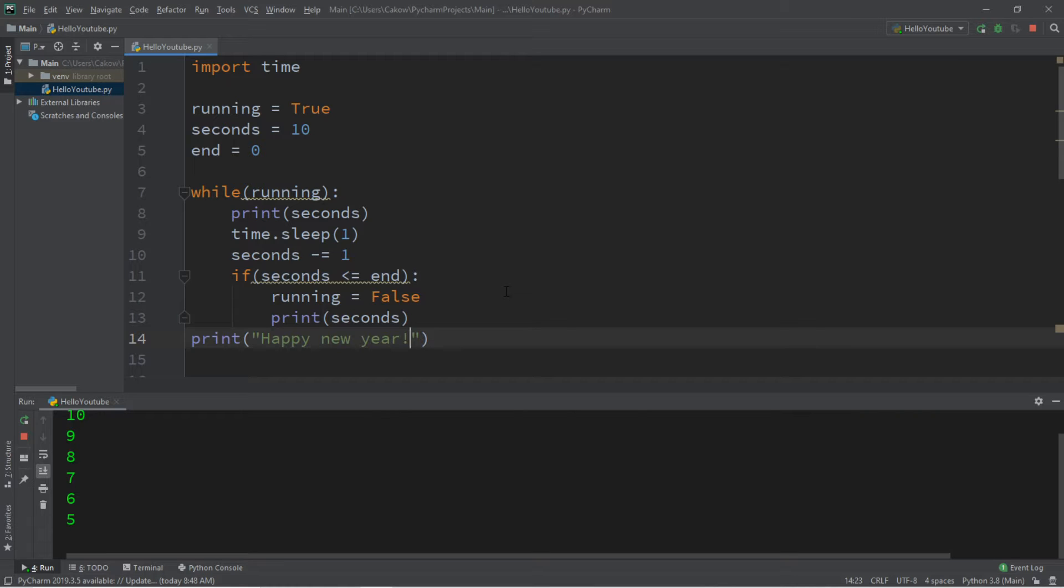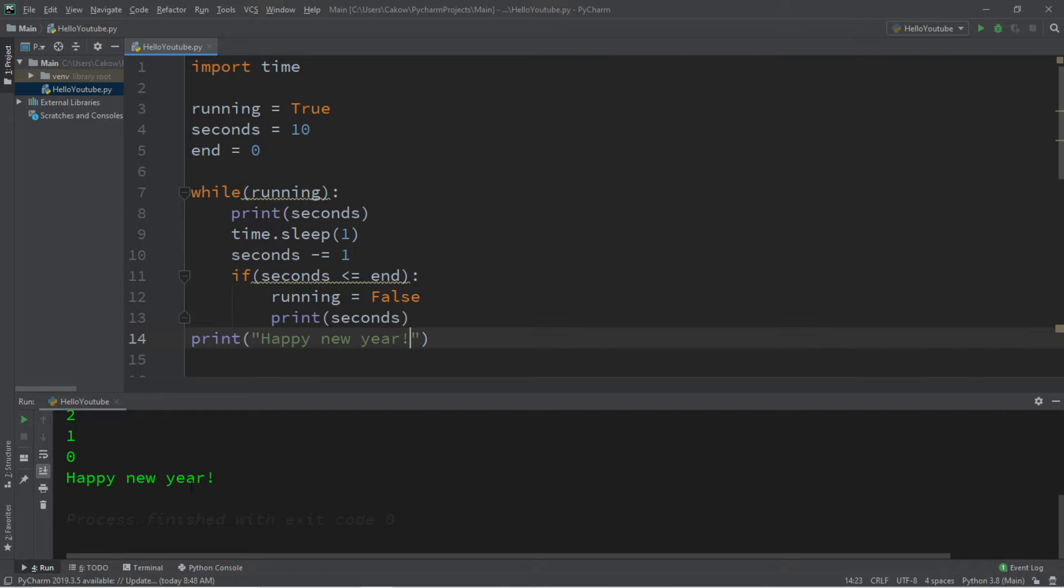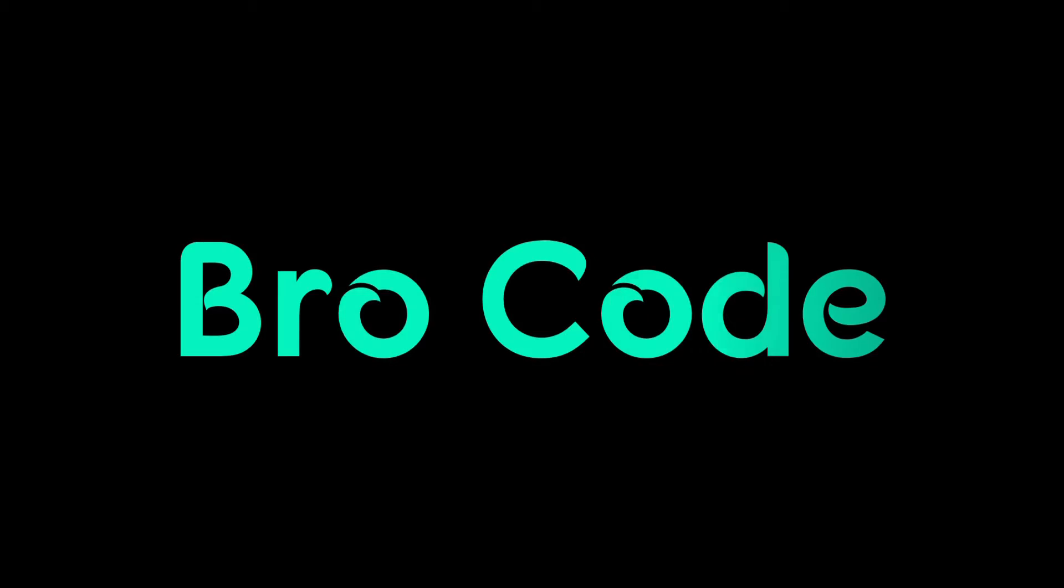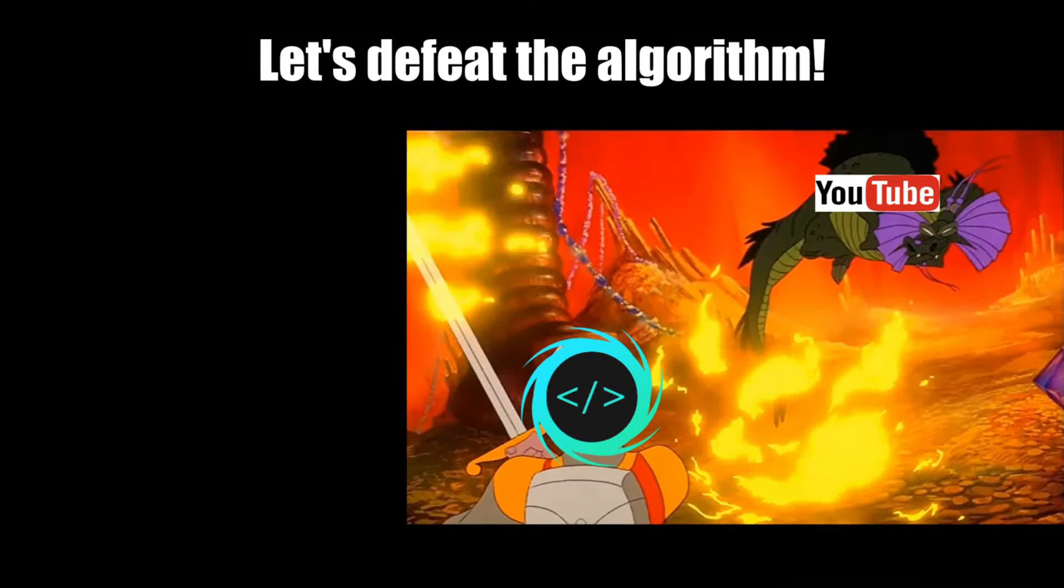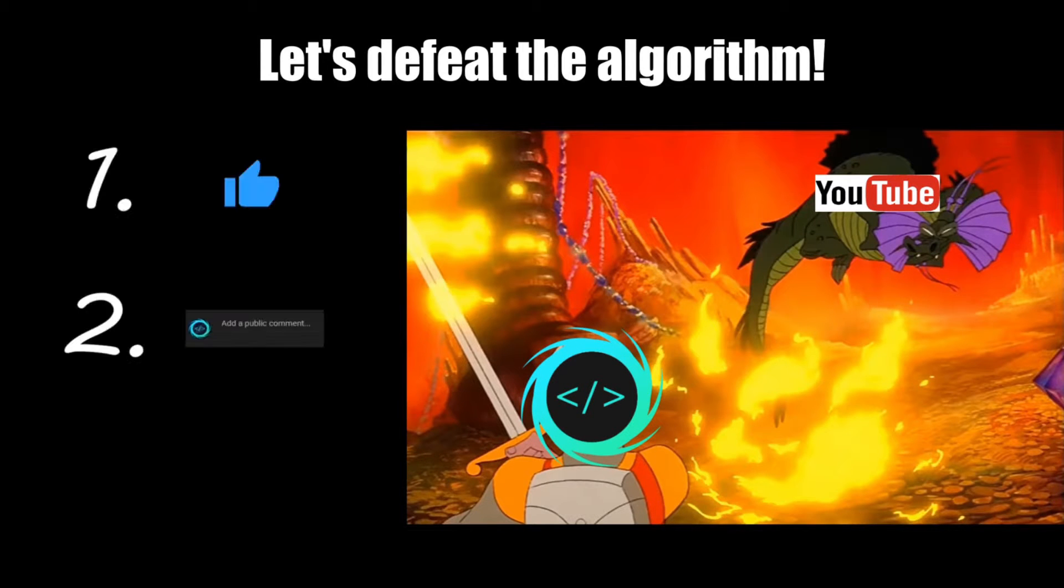Hey, what's going on everybody? It's your bro, hope you're doing well, and in this video we're going to create a simple countdown timer in Python, so sit back, relax, and enjoy the show. If you find this video helpful, please remember to like, comment, and subscribe.